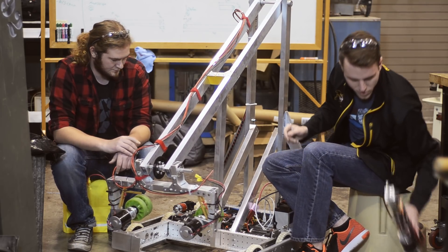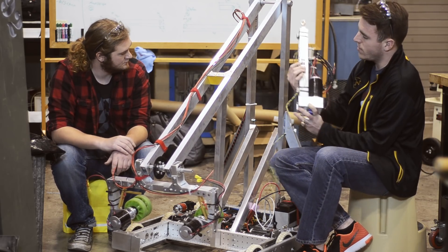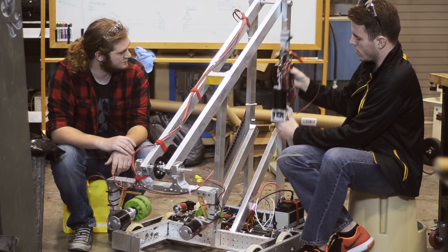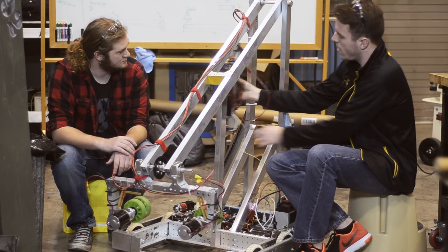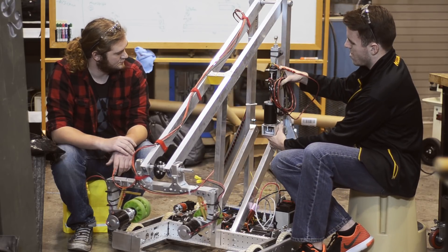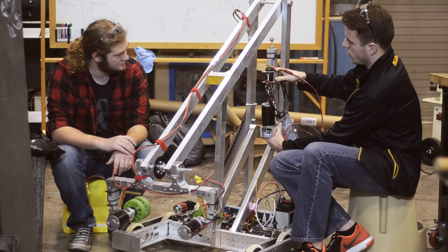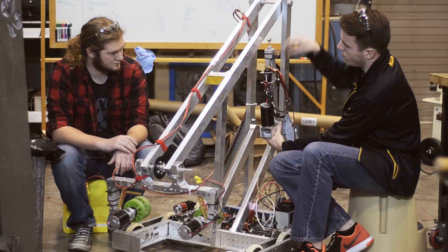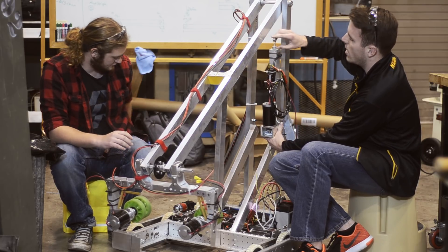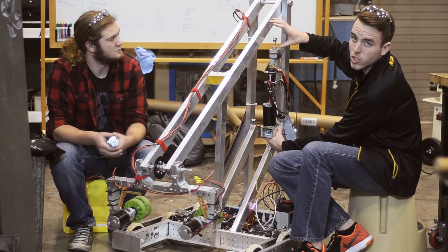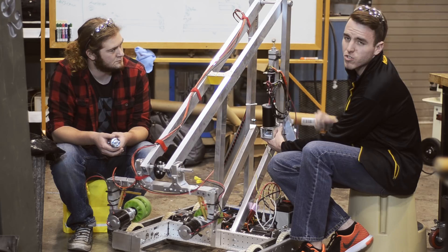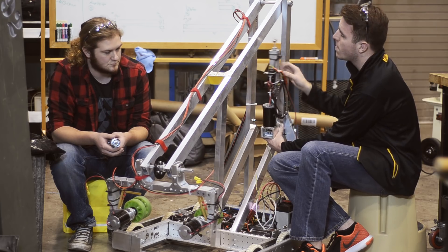The next step is to mount these dart actuators. We'll have one on either side, right about here. Once we get those mounted, we'll have full motion. It will take the 12-inch stroke of the dart actuator to a 7-foot stroke on the end of our arm.